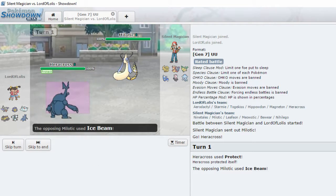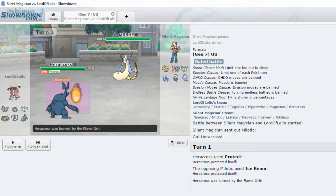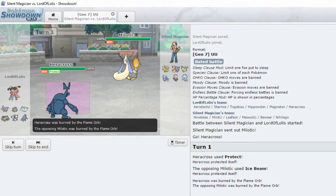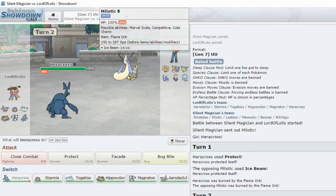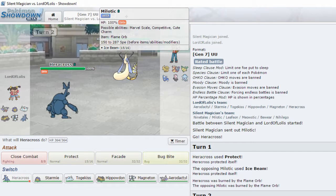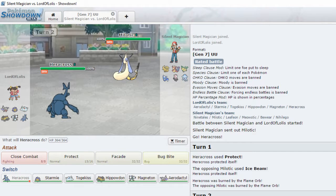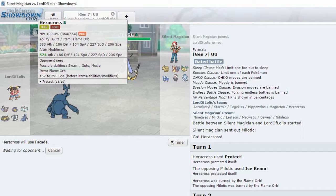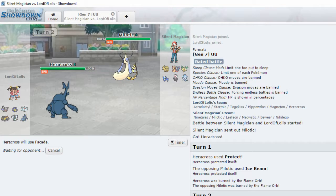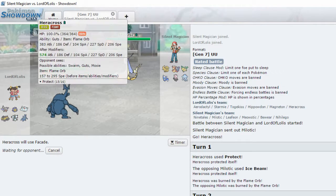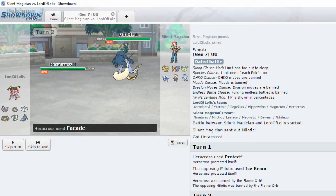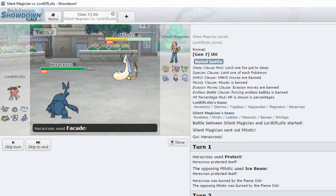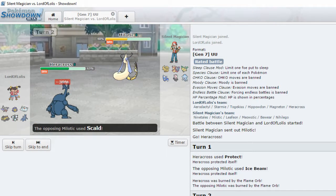What have you got? Ice Beam. Okay. Burned. Your Flame Orb as well. Let's hit the Facade. Yeah, it's bad. Okay. For 52%. You scald.